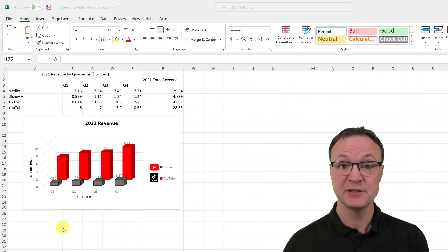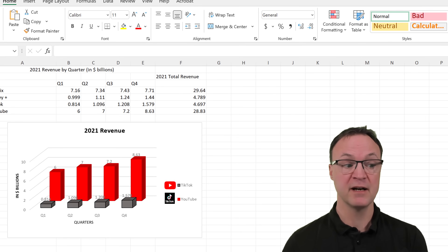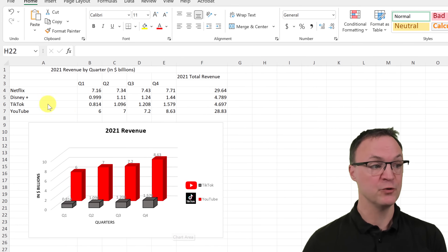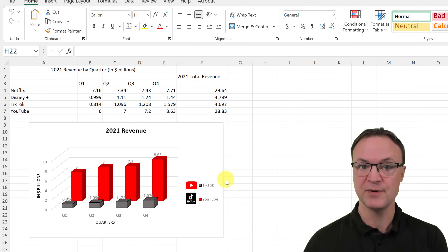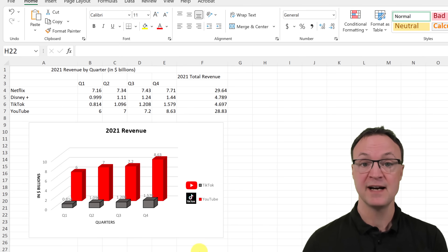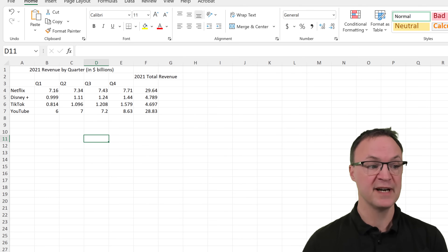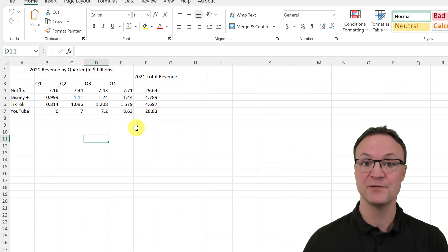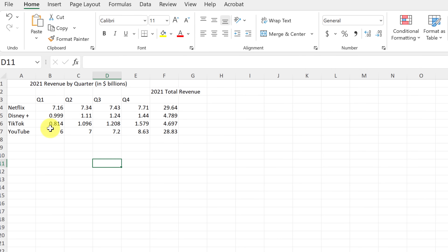In today's tutorial on graphing and charting, I'm going to recreate this chart of the 2021 revenue between TikTok and YouTube. You can see in the data I also have Disney and Netflix — I'll show you how you can add those series in too. I'm going to go to sheet two where I have the same information, and you can always check back on sheet one to see what the final chart looks like.